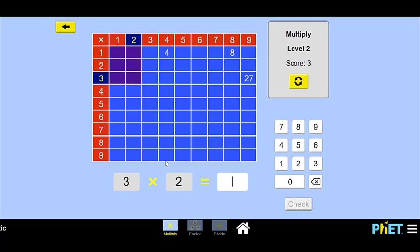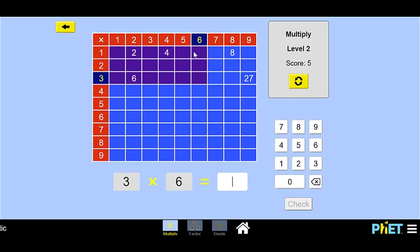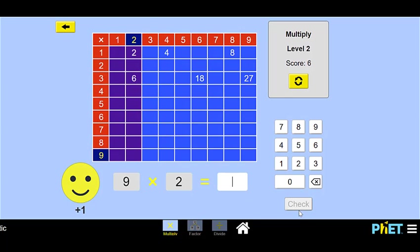3 times 2 — does anyone know it off the top of their head? Can you count the purple squares? Or we can go 2, 4, 6. Click the 6. Check our work — woohoo! Now 1 times 2, this is an easy one — type 2. Nice work! 3 times 6 — you might have to think about this one, maybe count some squares. So we count 6 squares, then 12 squares, then 18 squares. So we have 18. Check our work — nice!